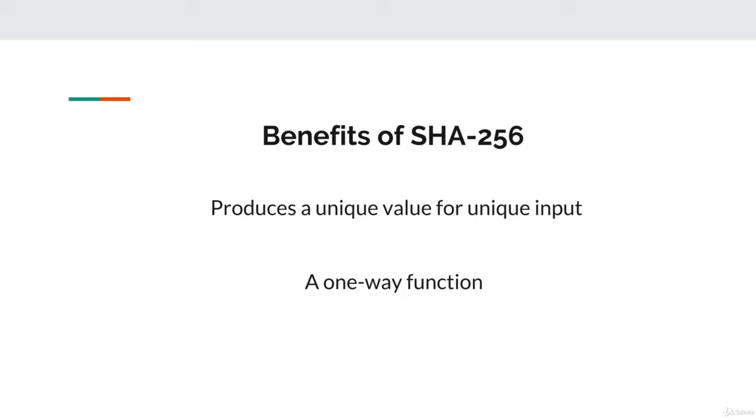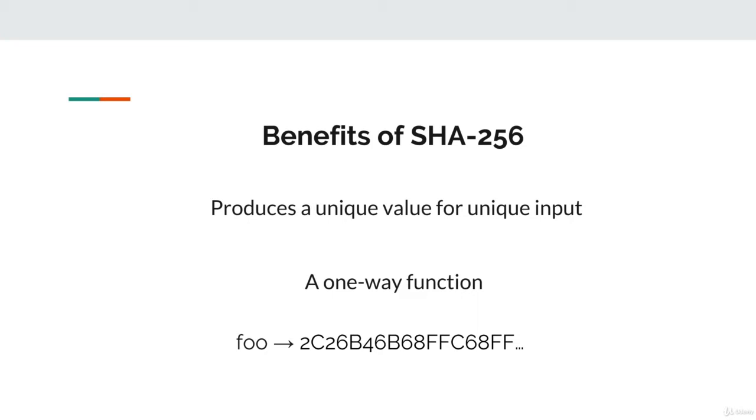Again, it only works one way, from the data to the hash. By looking at the resulting hash, it's pretty much impossible to guess the underlying data with an eyeball test. But on top of that, from an algorithmic perspective, it's also hard to get that underlying data.